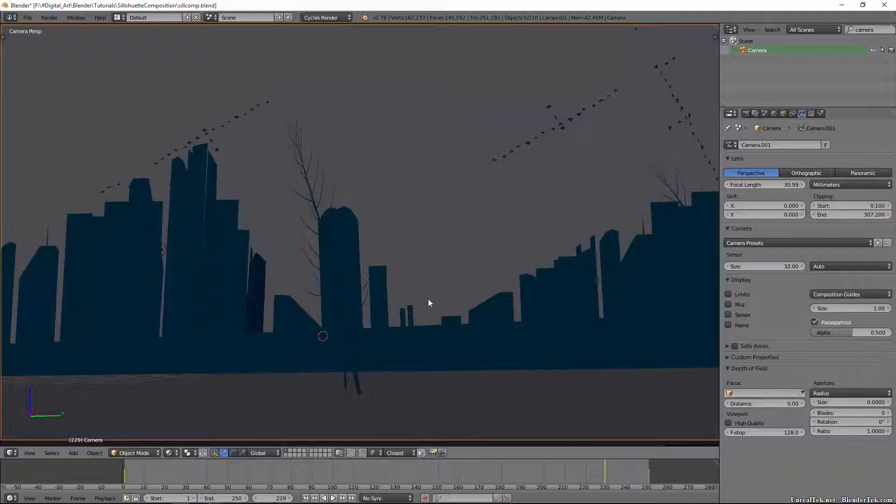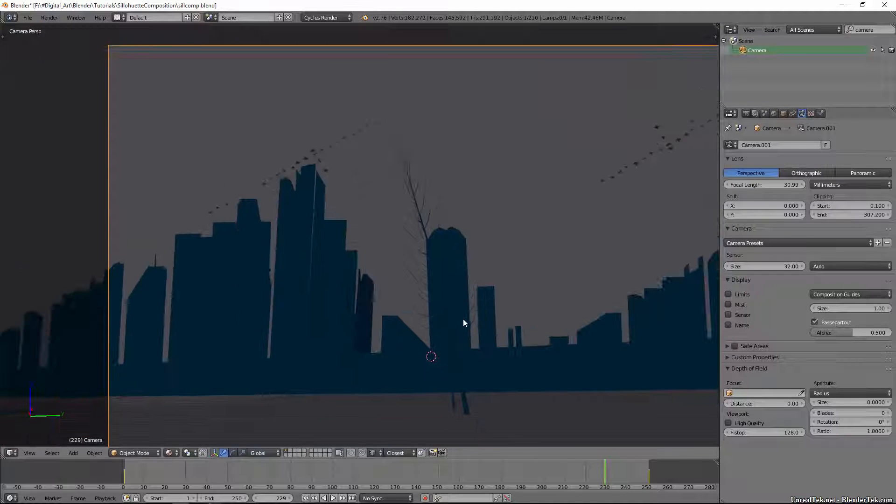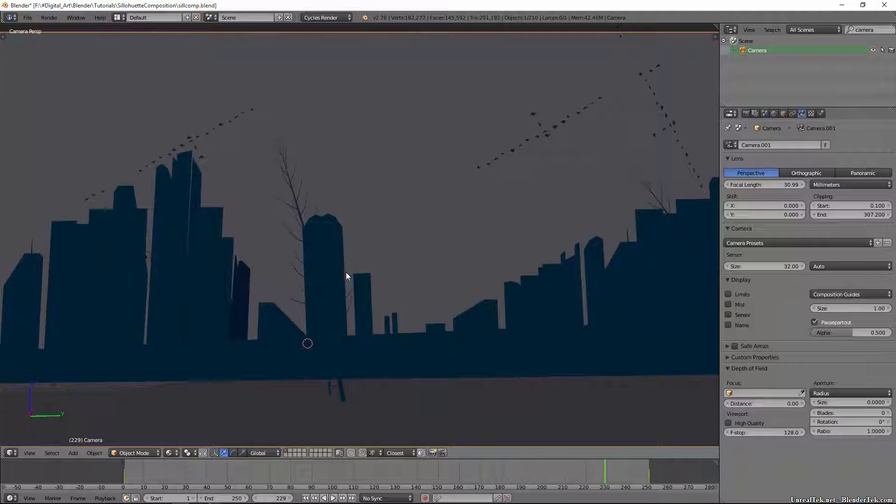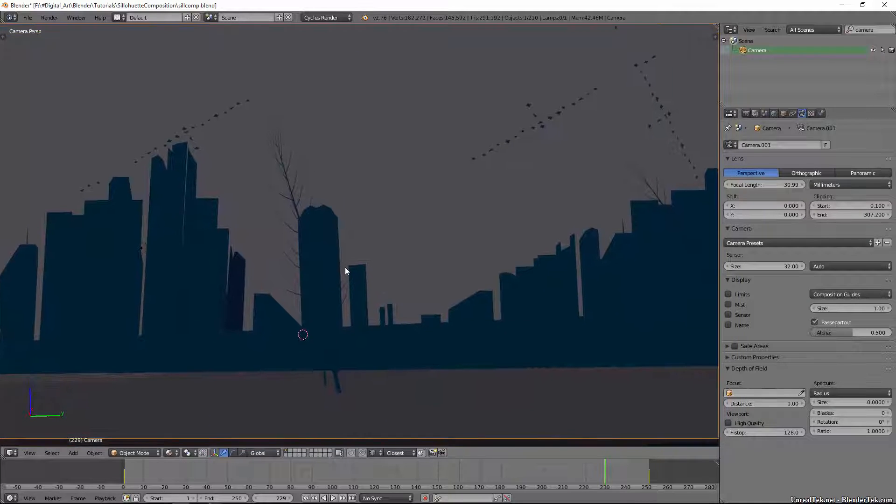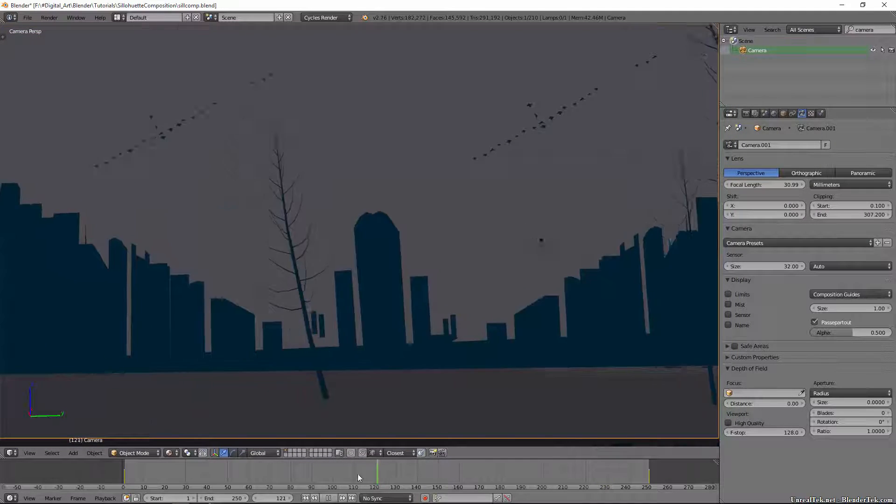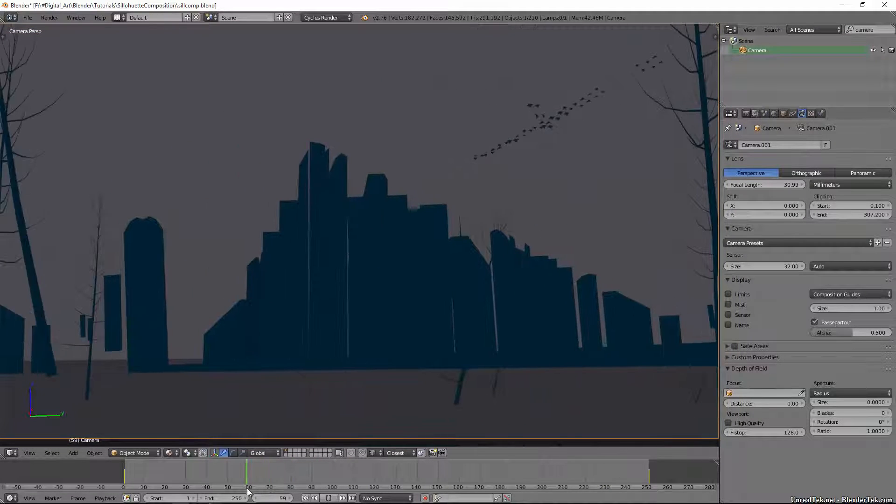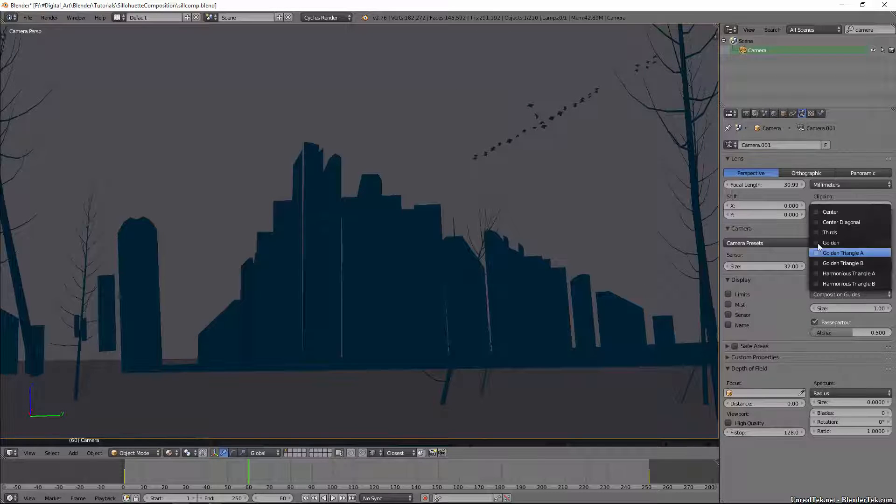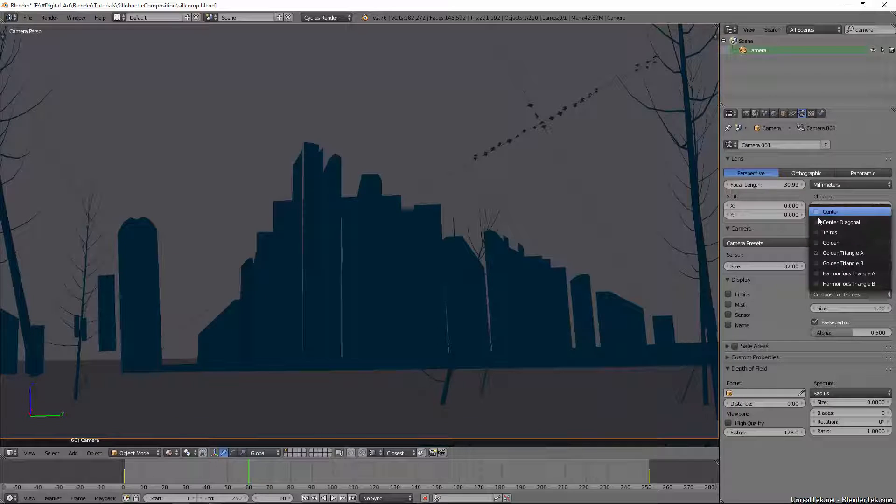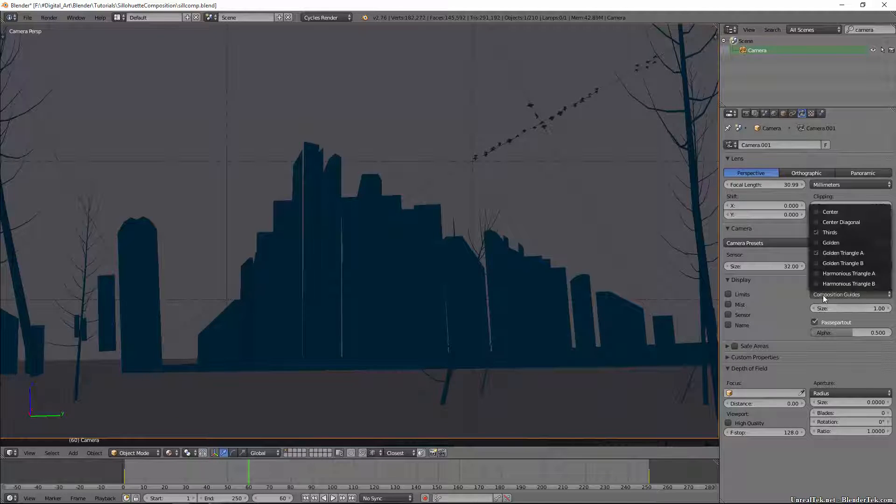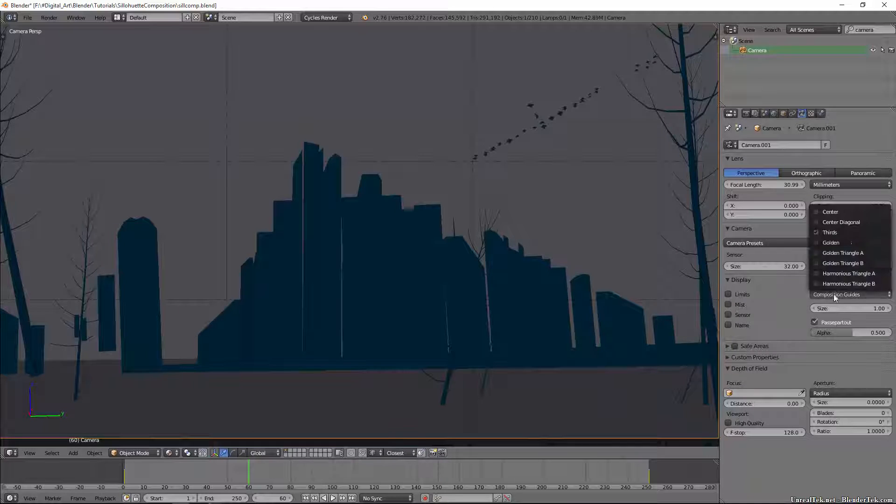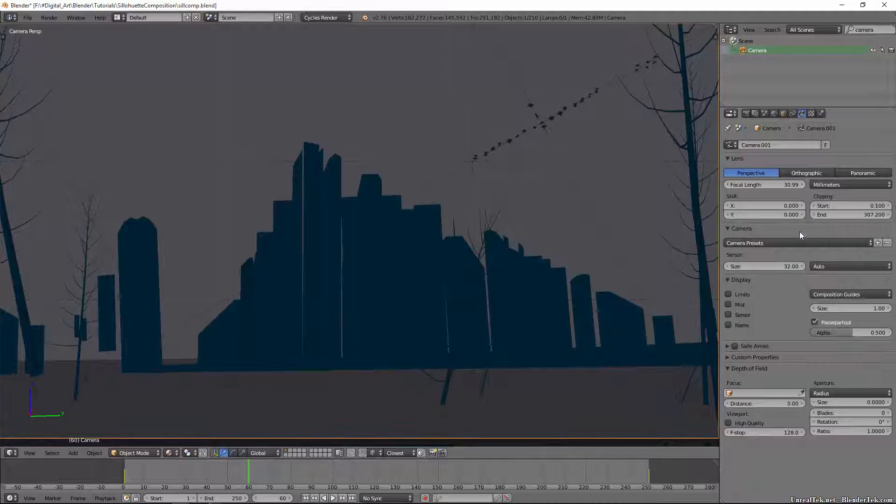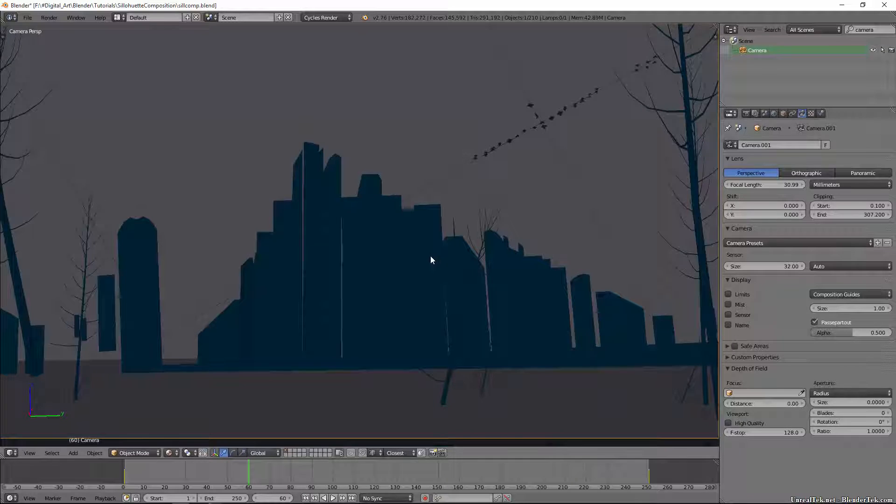So in this scene not only did I choose colors and use silhouetting to make it pleasing to the eye, but I used, if we go where do the birds line up around there, I used what's called a golden triangle and I'm going to go through all of these different composition guides. I'm sure you'll be quite aware of the rule of thirds here.